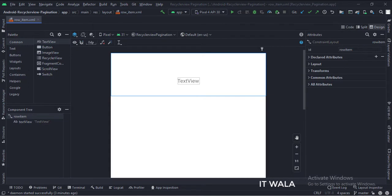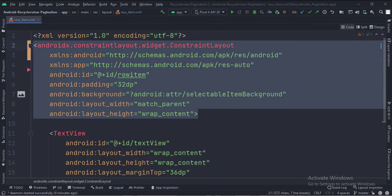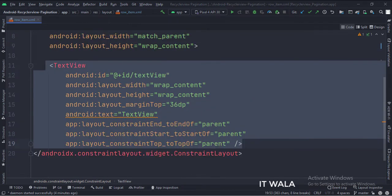In the row underscore item dot XML file, we have a text view. Let's see the code. The constraint layout is the root layout, and this is the text view.